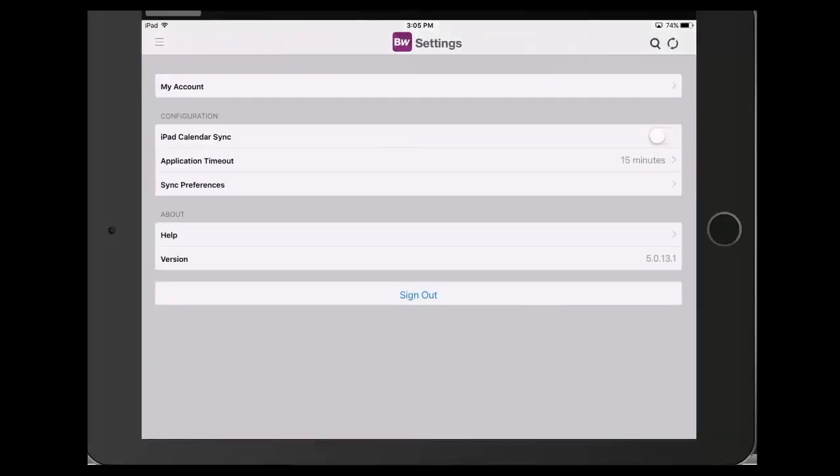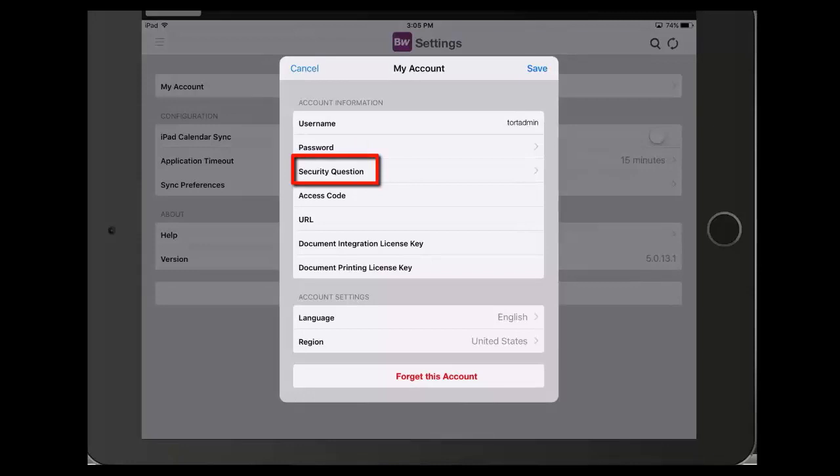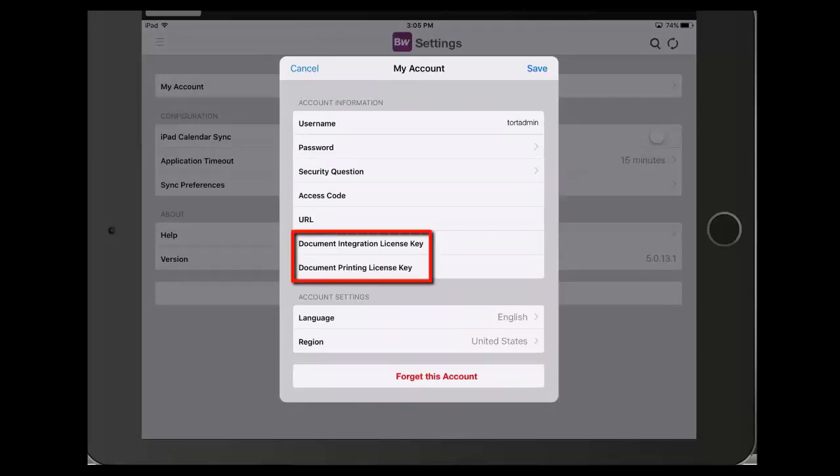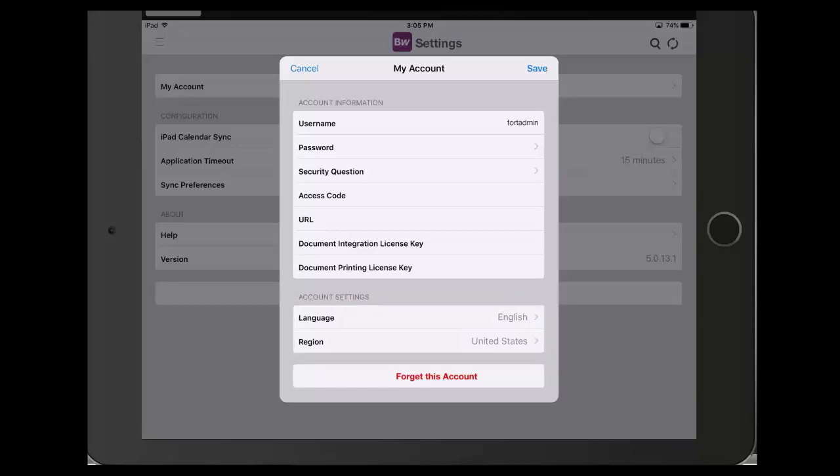Tap on My Account to view your account information. Here, you can change your password, add or change your security question, add document license keys which allow printing and emailing of board books and other important documentation. These license keys can be obtained from your administrator. You can also change your language and region settings.